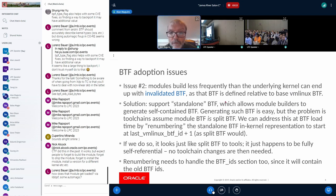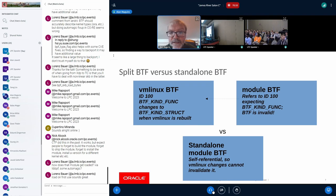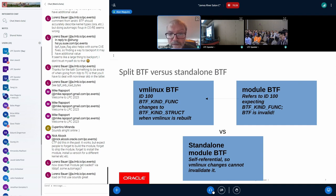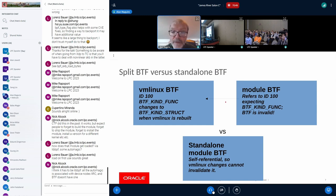The next issue is around people who are building modules and want to include BTF with them. If the module is built less frequently than the underlying kernel, we can end up with invalidated BTF. The module BTF defines only the types unique to the module and not shared with the core vmlinux BTF image — this split BTF model is a great space saving. But the vmlinux BTF can change even due to minor things, and those IDs in vmlinux will change as a consequence. Any references to those IDs from the module BTF can become invalidated, making the BTF for the module useless.